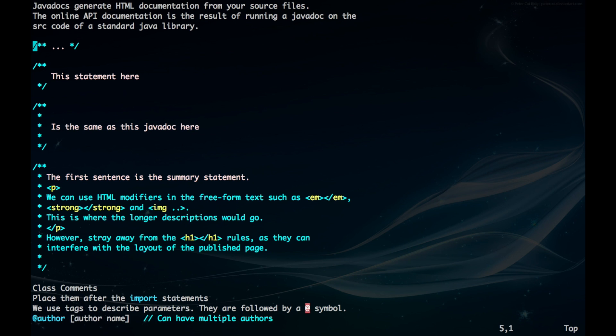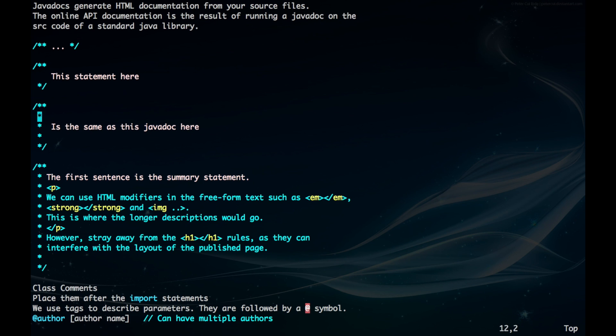To declare your Javadoc, you want to place the slash star star or the asterisk, and then place a star slash at the end. Although you might see it in this form right here where there's stars in the middle, it really doesn't matter. This statement here is pretty much the same thing as this statement here, besides the obvious words being different, but we're not paying attention to that right now.